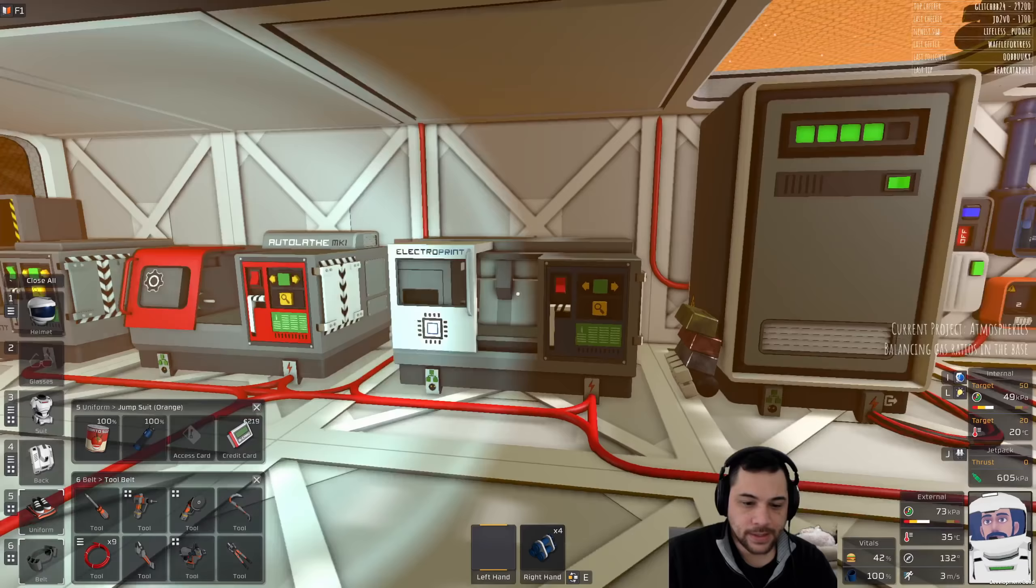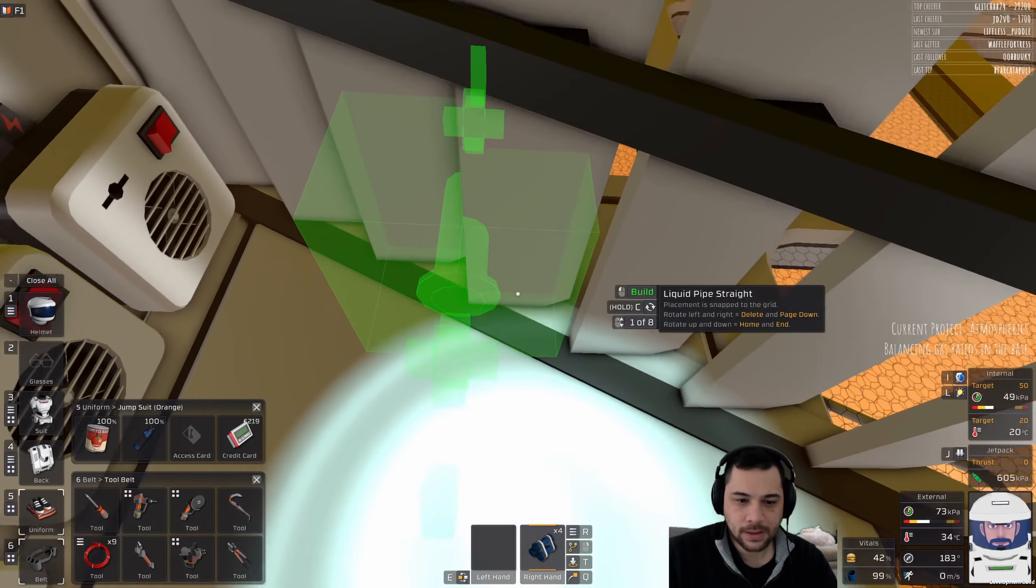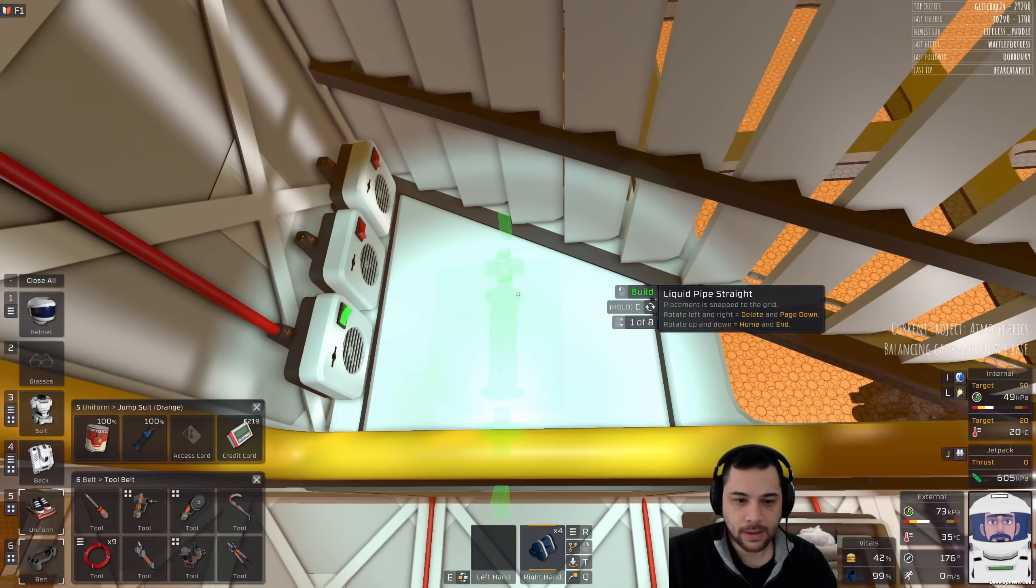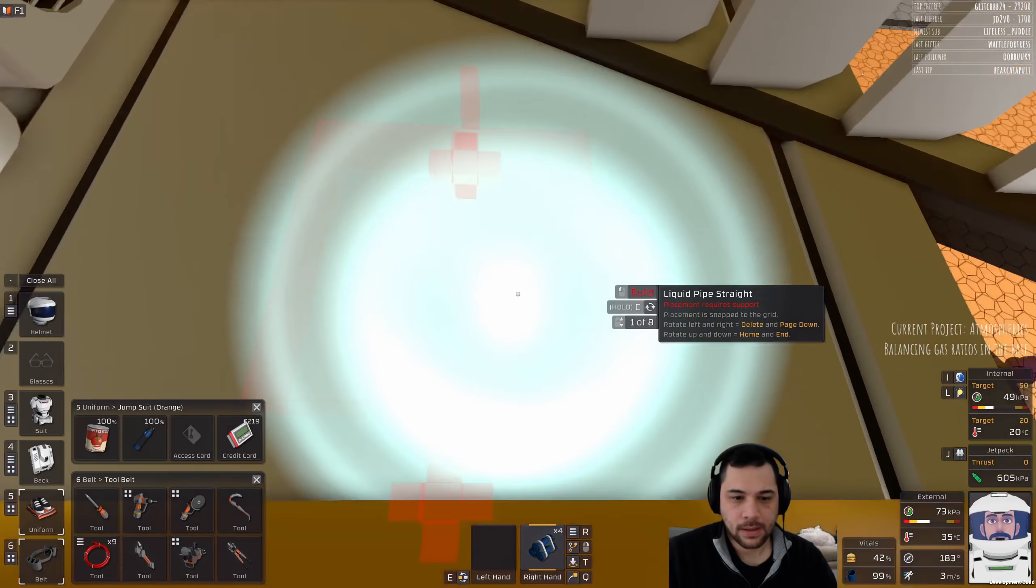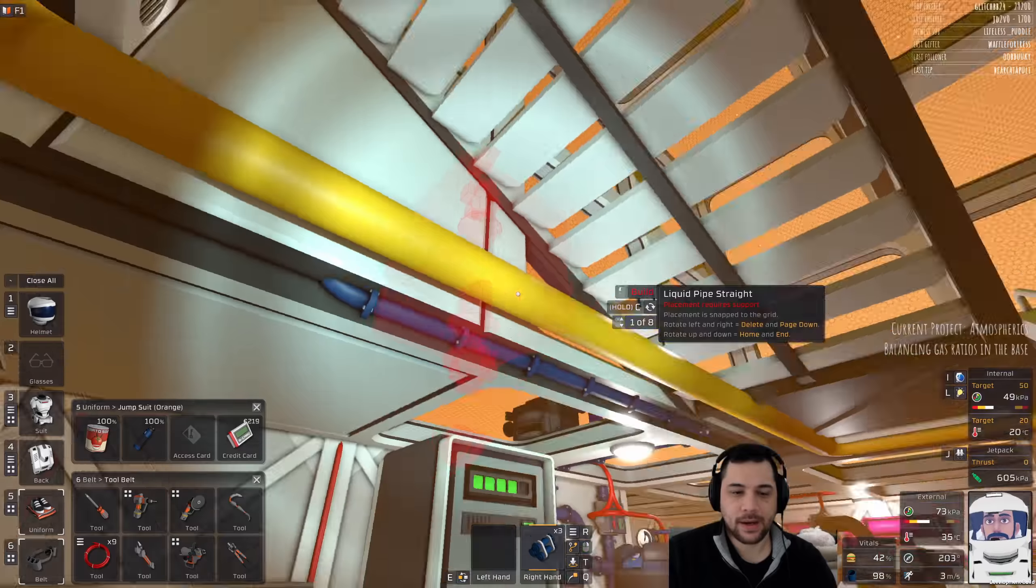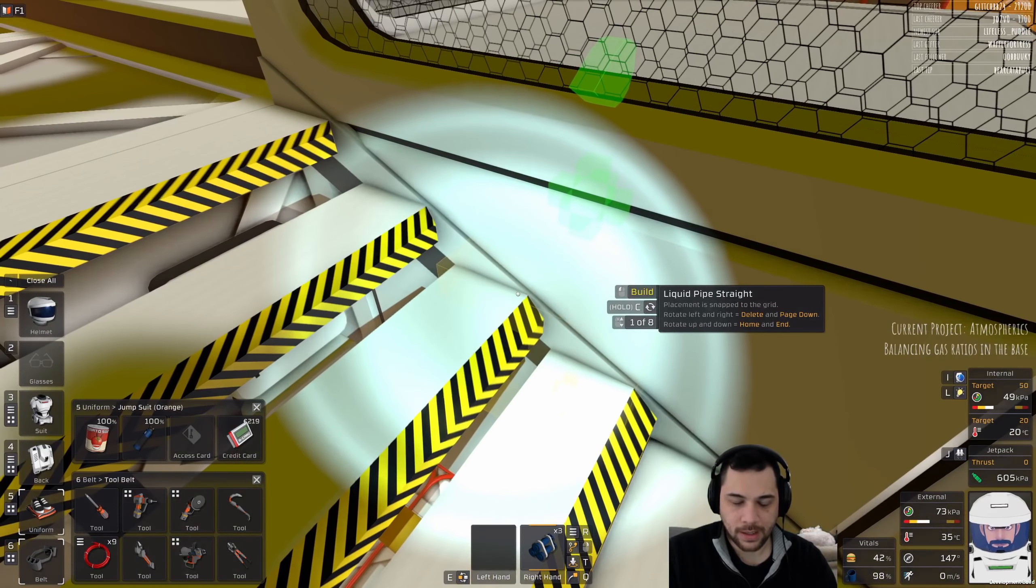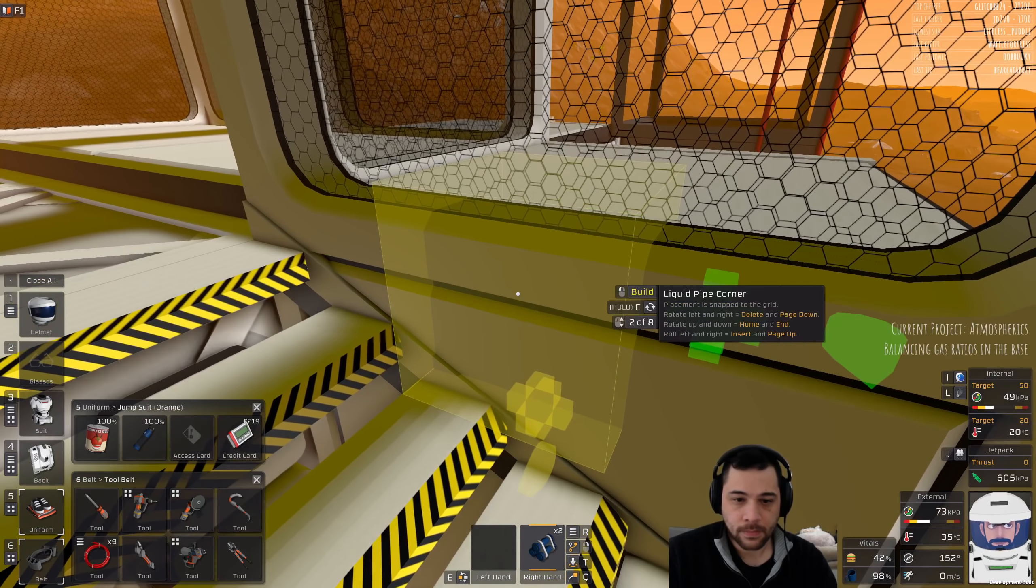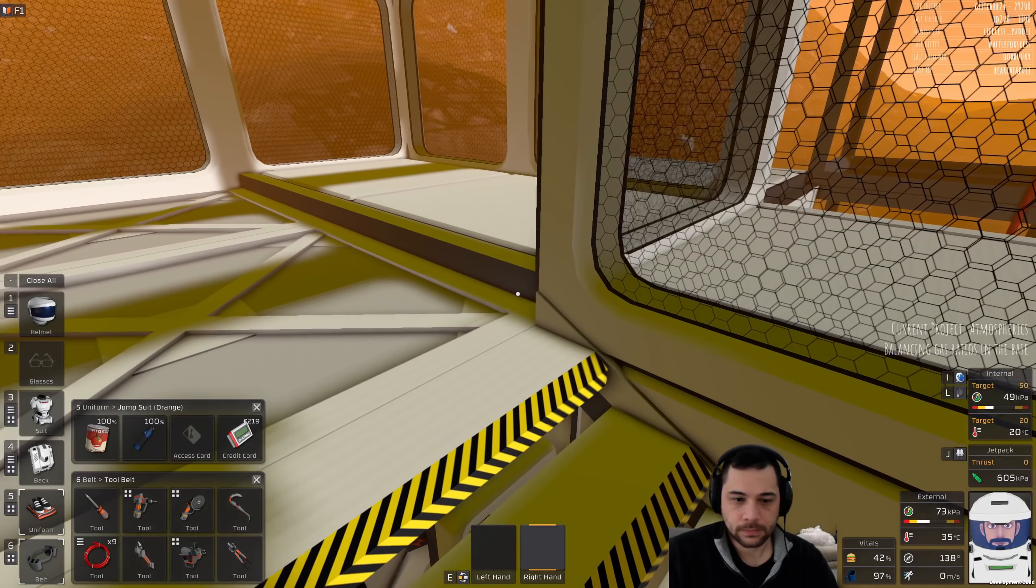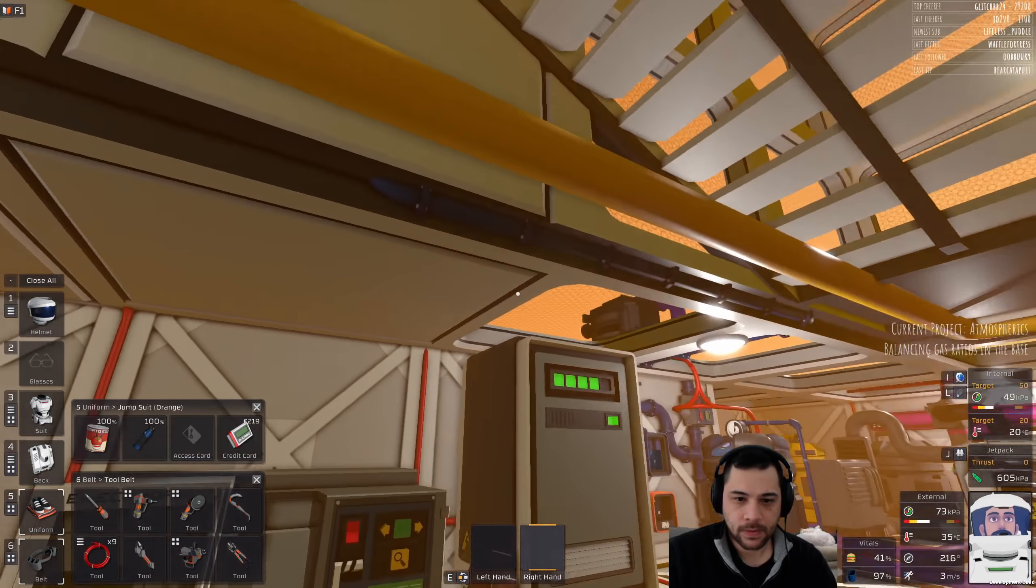Just gotta be like this because then we have room for the water. Let's have the water go up at this point. Now the pipes are gonna be in the walls, which is a little weird. And I'm having trouble getting them placed.